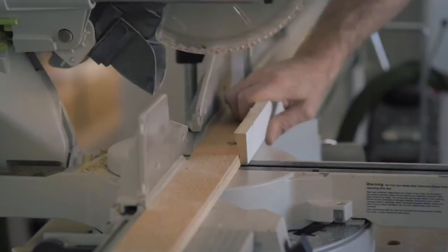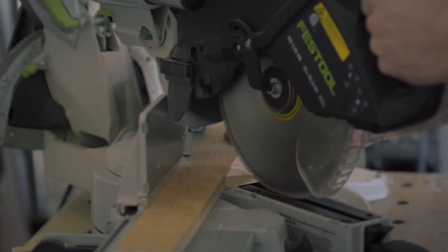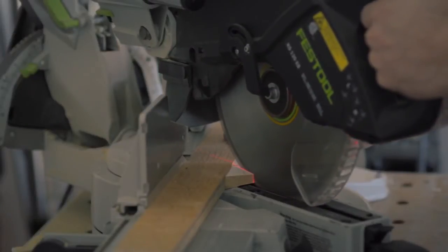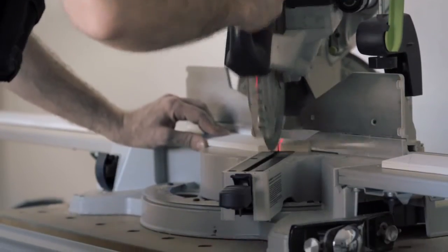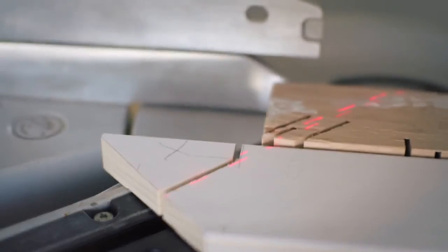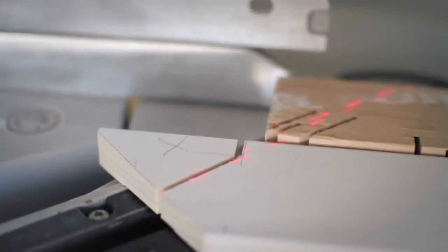The lasers are important because you don't need to touch the blade to the work. The laser marks where the saw is going to cut. Period.